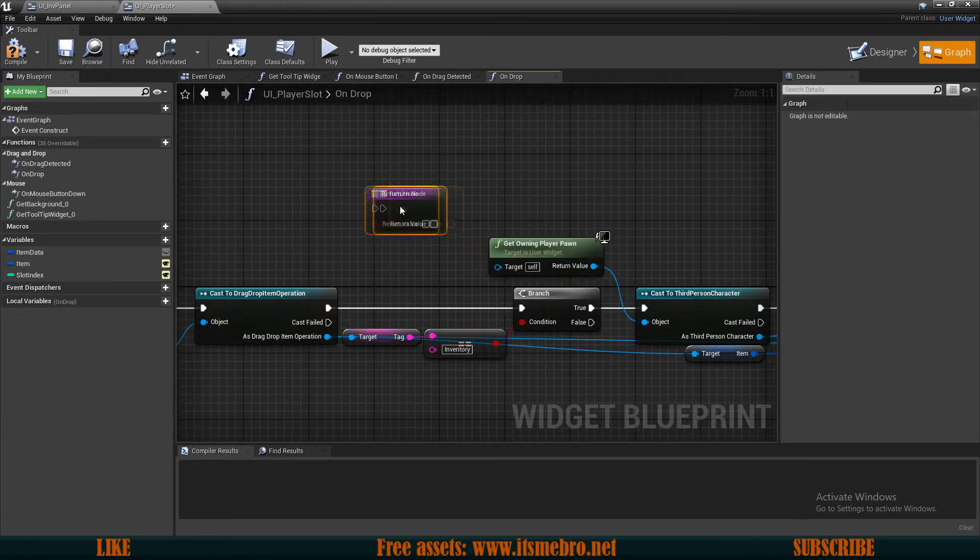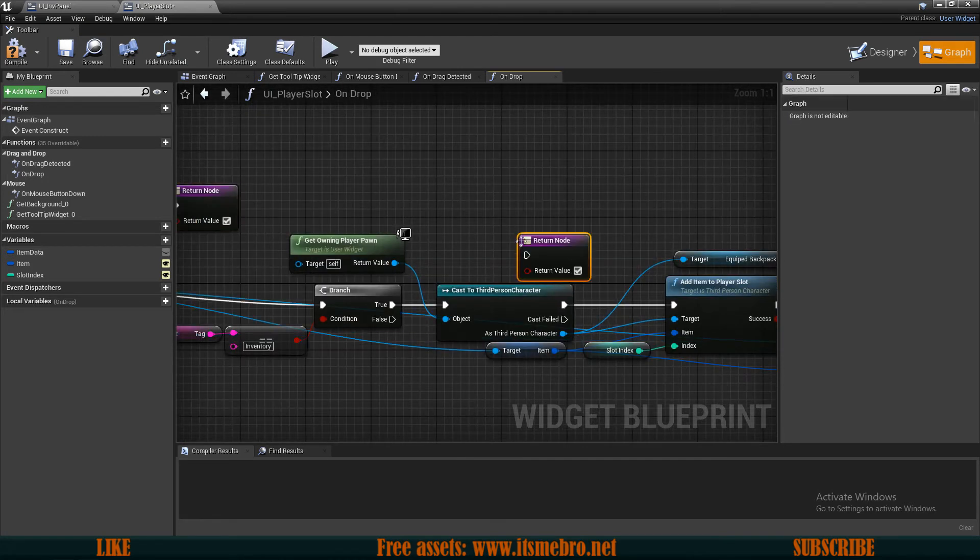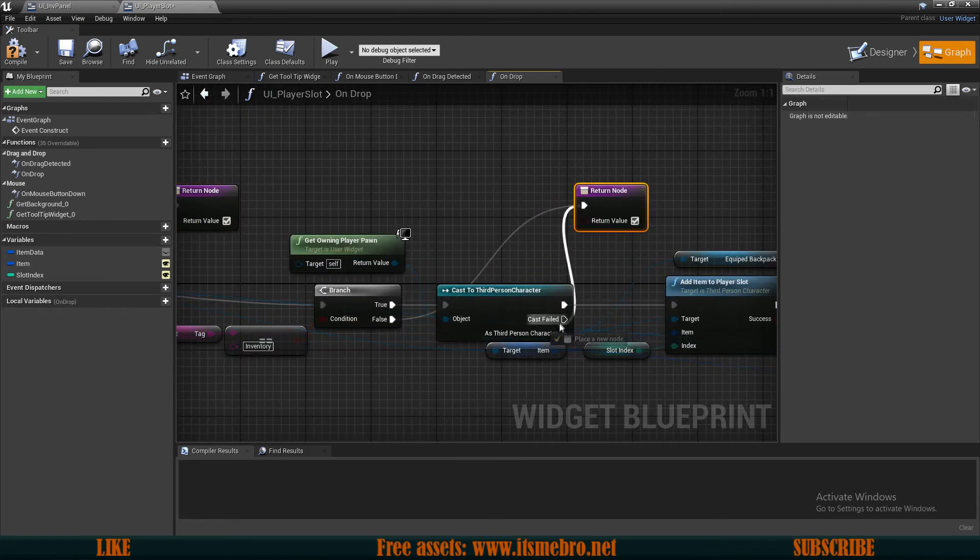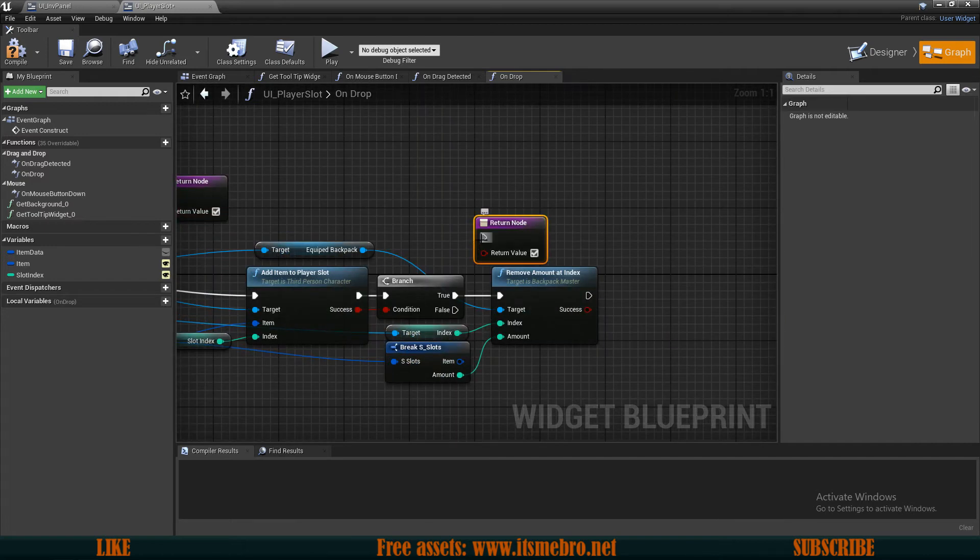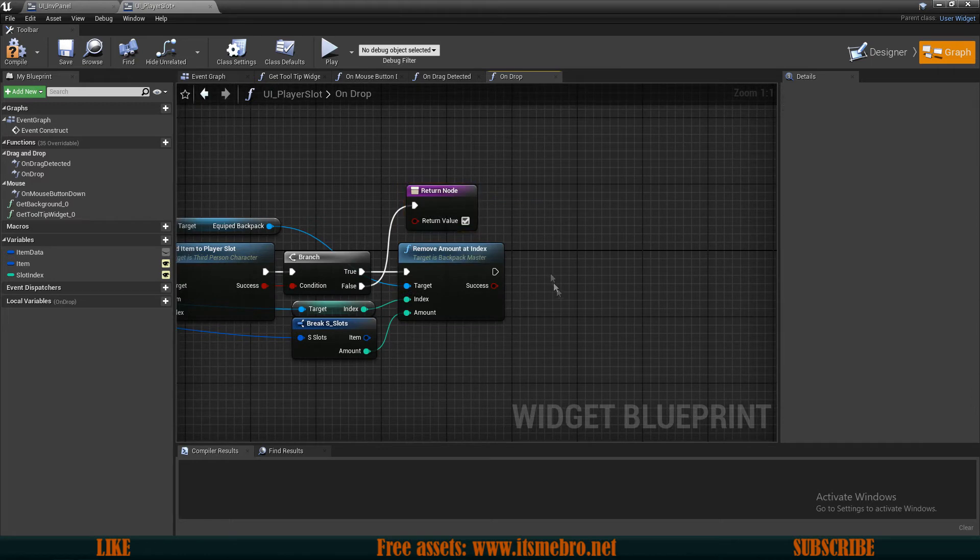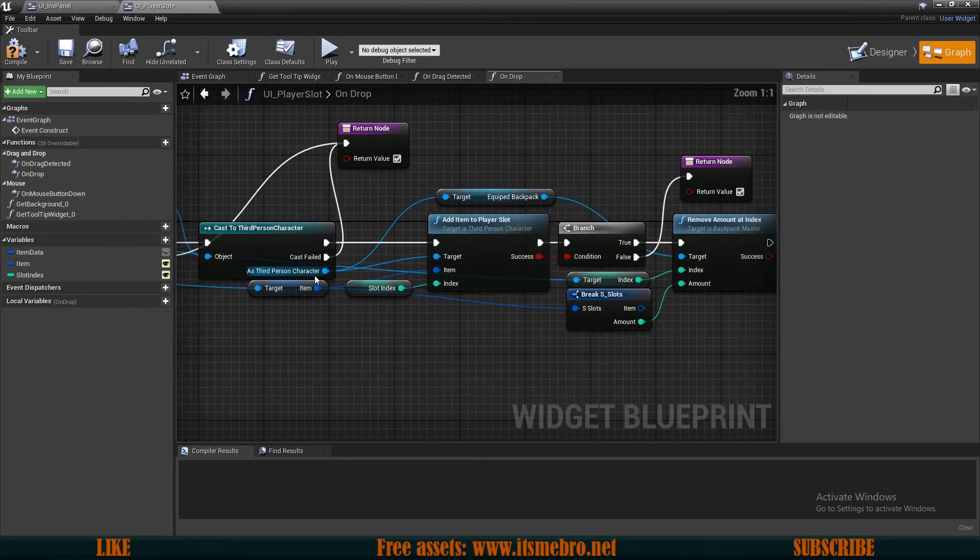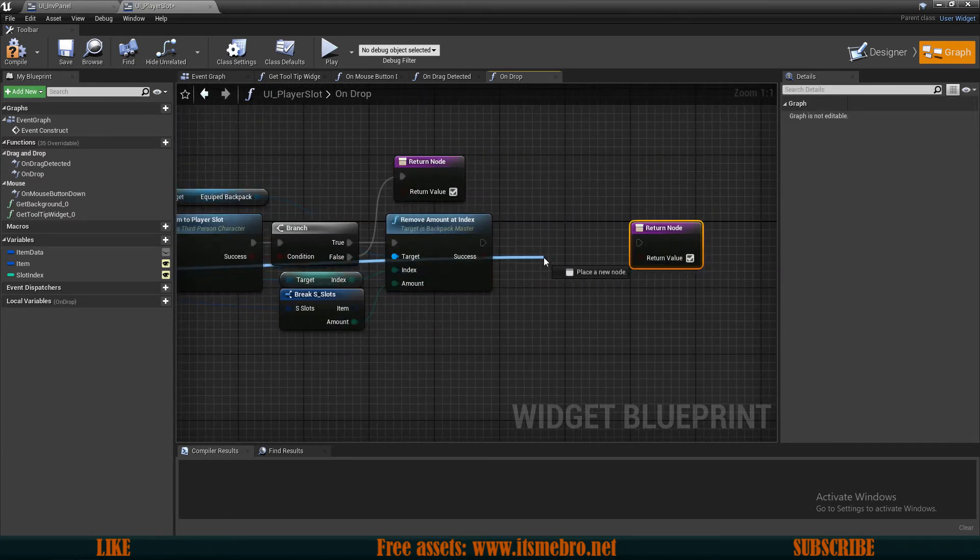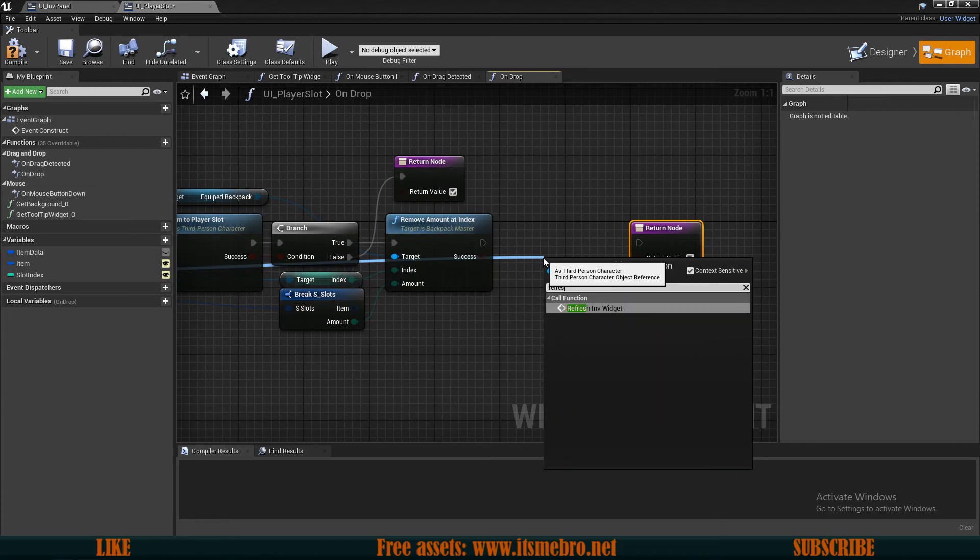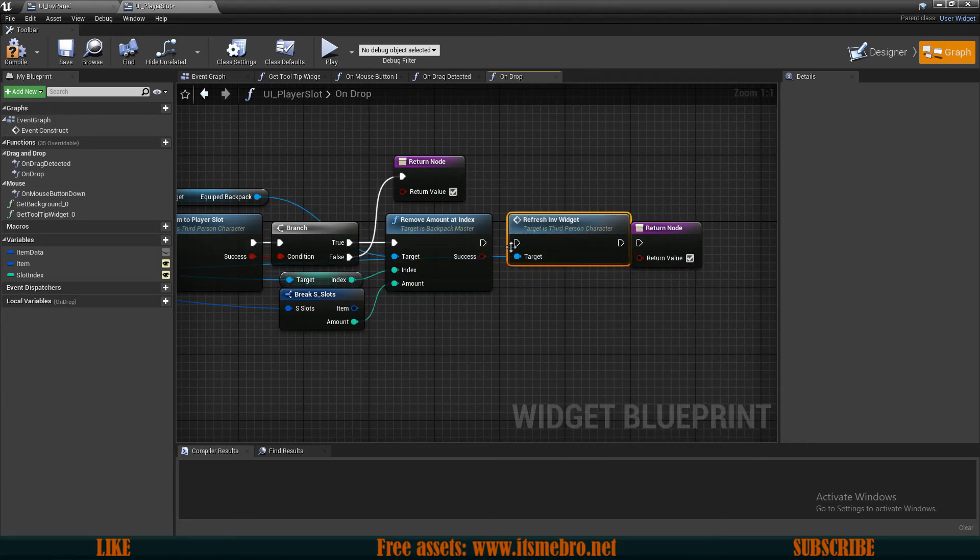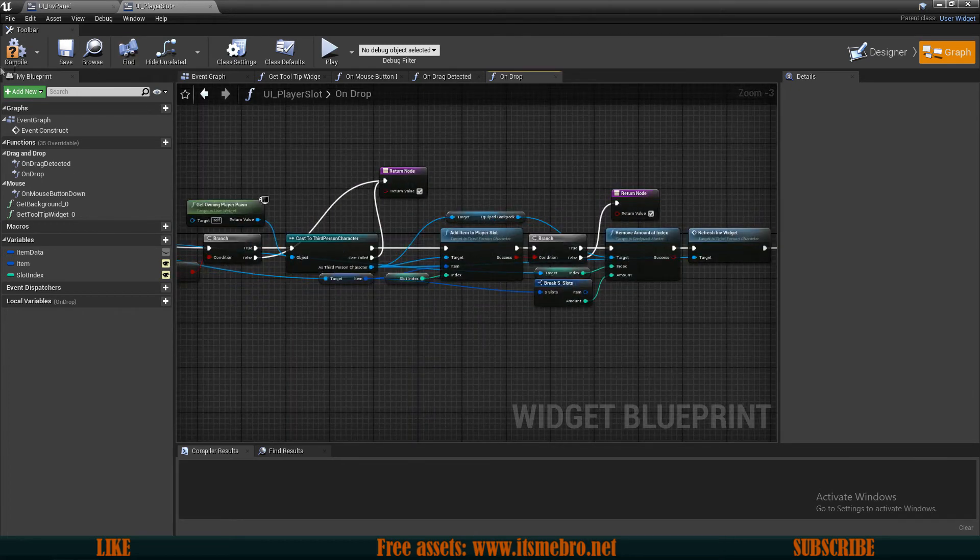And this should be working just fine. So now, again, let's return all the execution pins we have. And I always forgot to, from the third person character, we need to refresh our inventory widget so that we know and see the updated things. Like so.